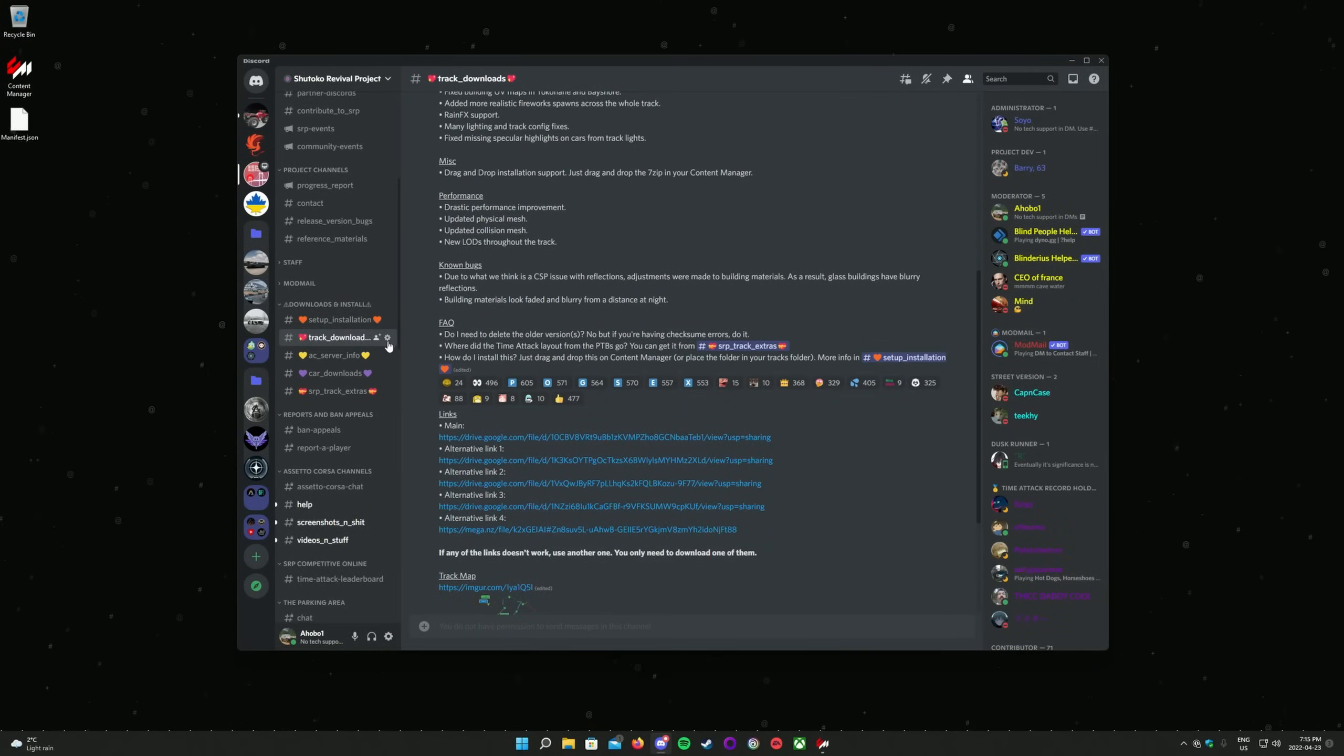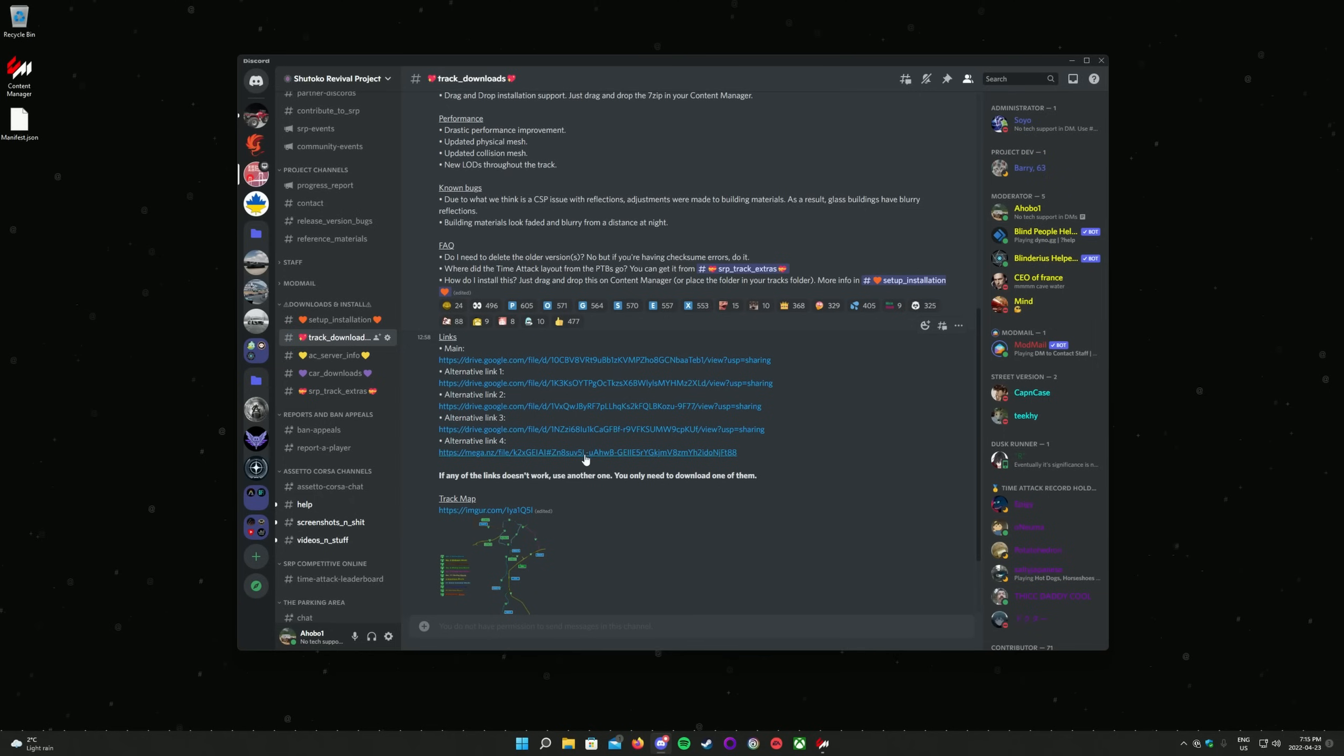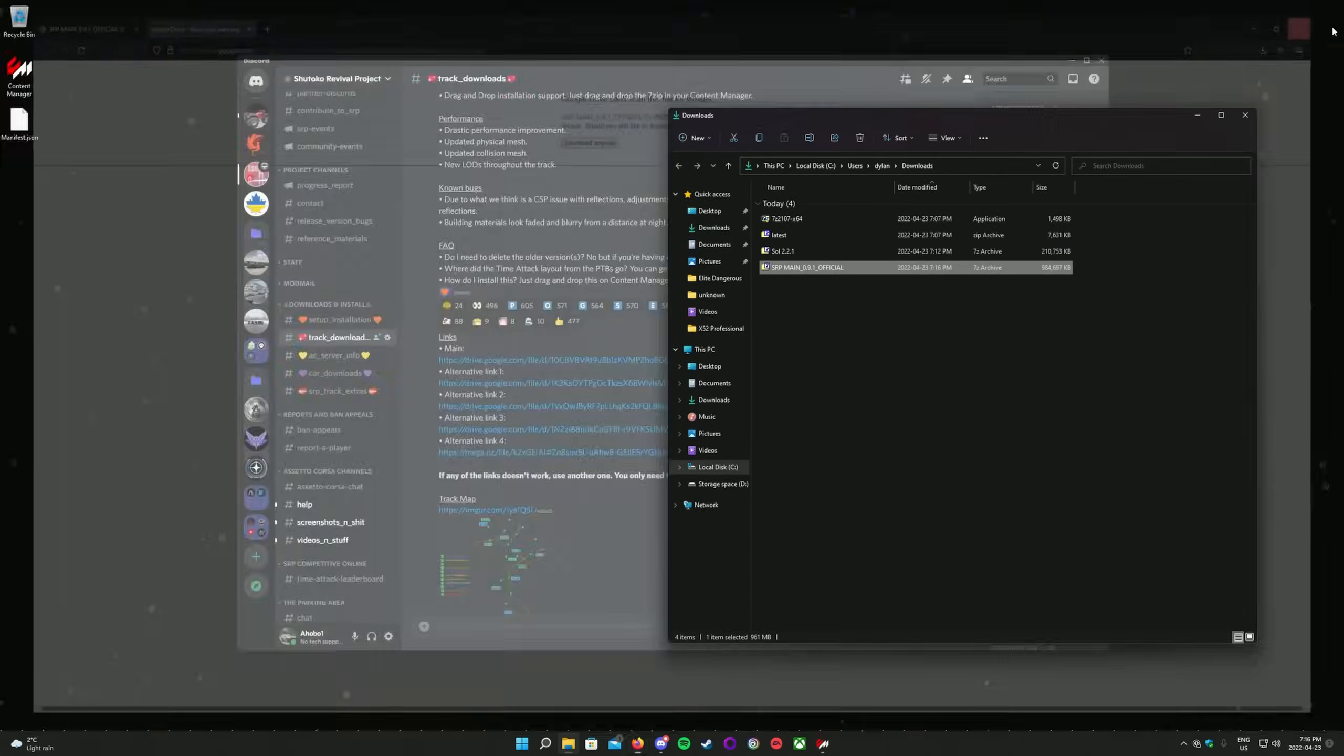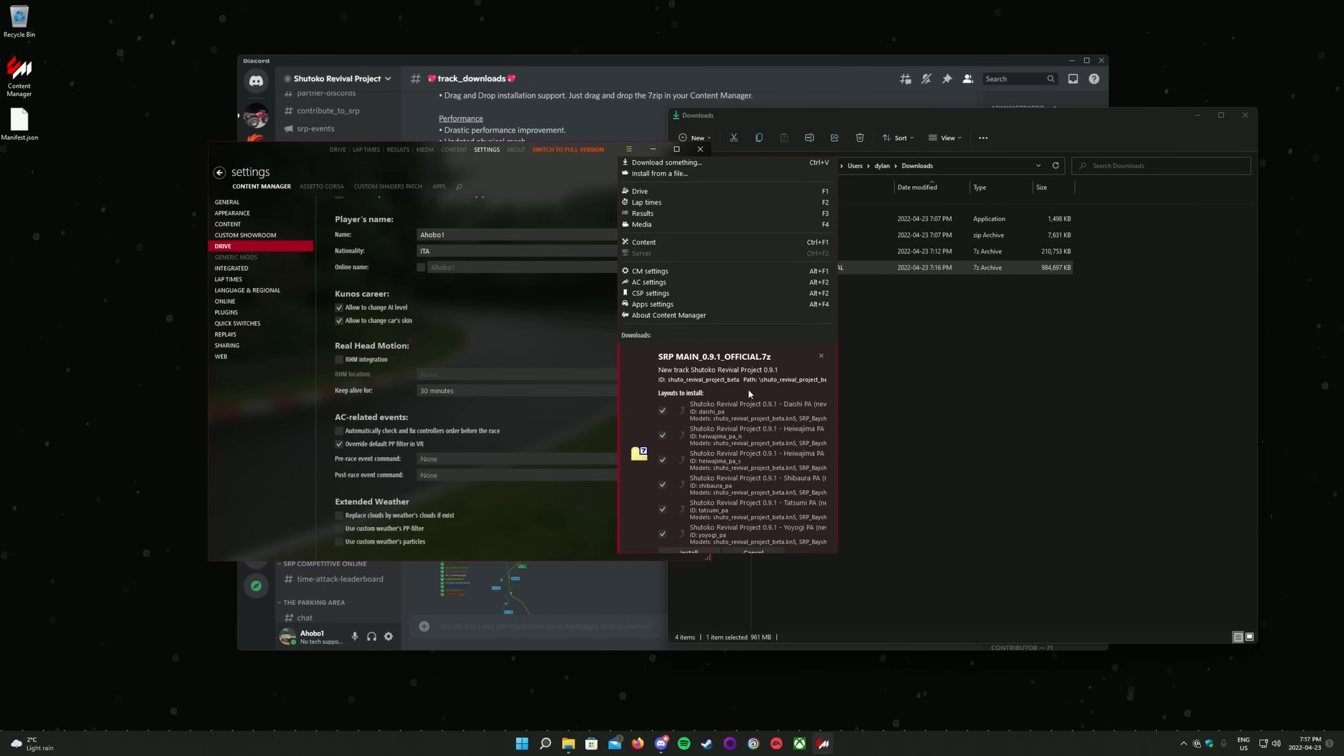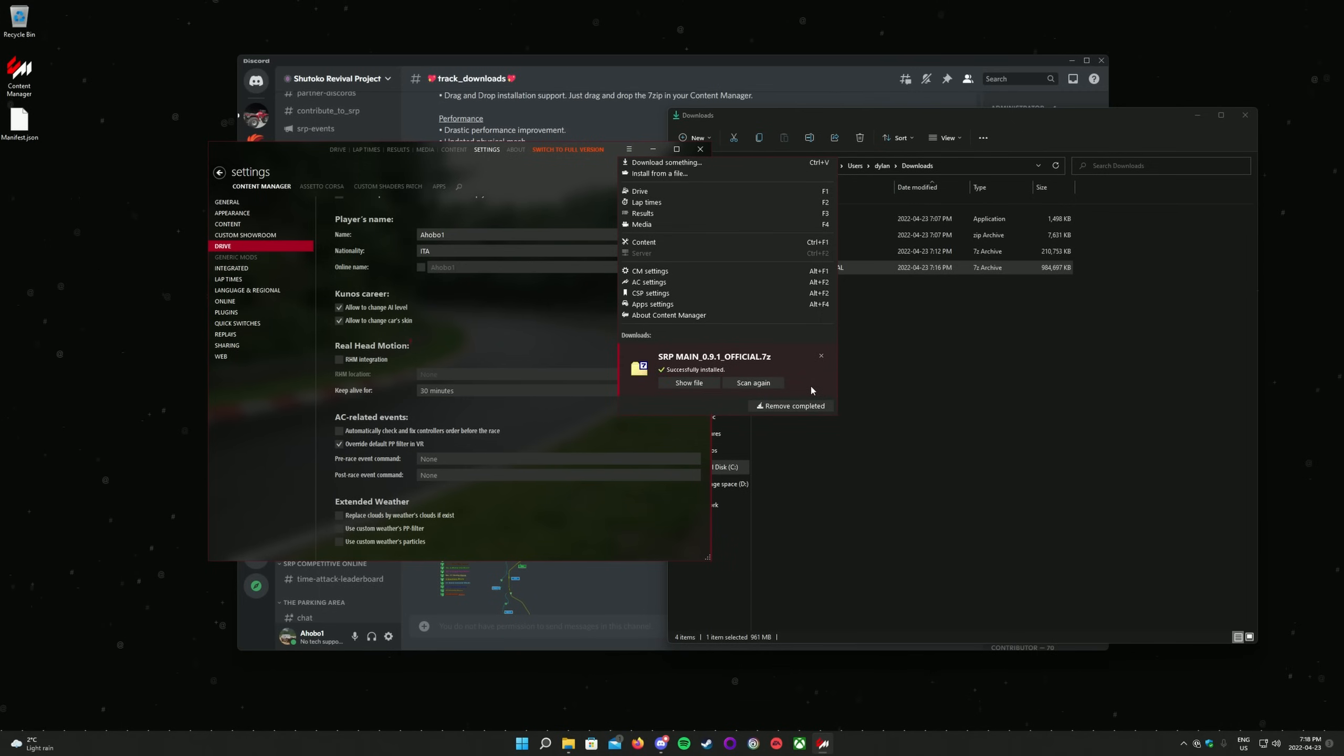Now we can install the track. The download links are available from the Track Downloads channel in the SRP Discord. The link to the Discord is in the description of this video. Any of the links in the Discord channel will work, they are just redundant links in case any of them go down. Choose one, and let the download finish. The file is nearly a gigabyte, so depending on your internet speed it may take some time. Once the download has completed, drag the file and drop it on Content Manager. A green arrow will pop up in the top right of the window next to the Close, Minimize, and Maximize buttons. Click on it, and wait for it to finish saying Searching for Content. This may take a moment. Once it has completed, simply click Install at the bottom of the drop-down menu. Installation may take a moment depending on your PC specs. It will say Successfully Installed once it is complete.